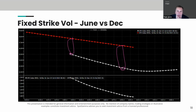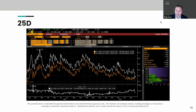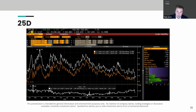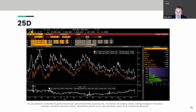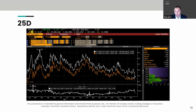Eric asks what we mean by normalizing volatility. When I take 25-delta put minus 25-delta call and divide by at-the-money vol, that normalizes the 25-delta skew across different vol levels. The higher vol changes your deltas, so dividing by at-the-money vol is the normalizing effect. If you want to standardize an index to compare SPY vol versus QQQ vol or IWM vol, that makes it much easier to compare apples-to-apples across markets.